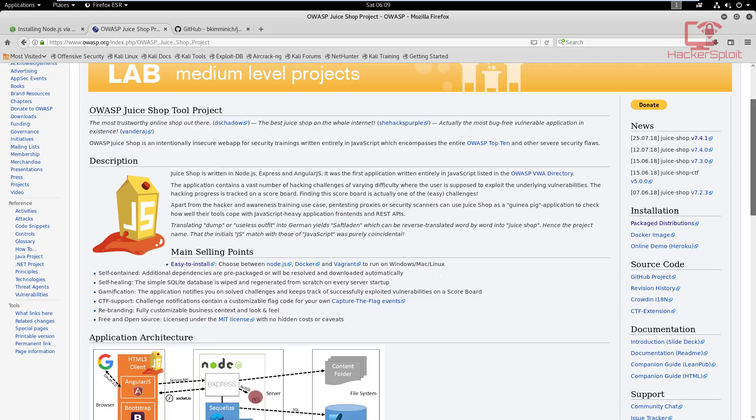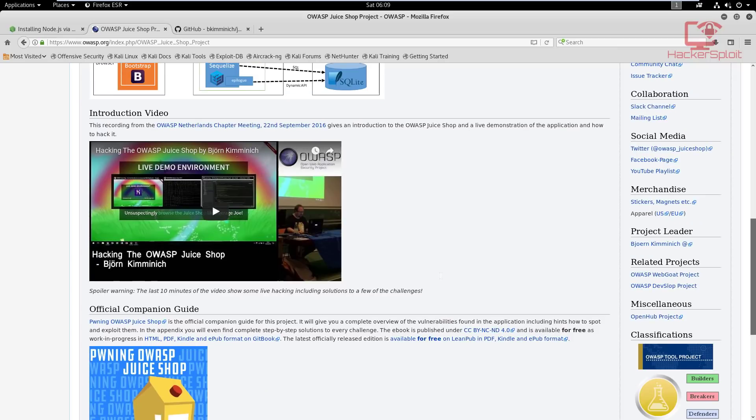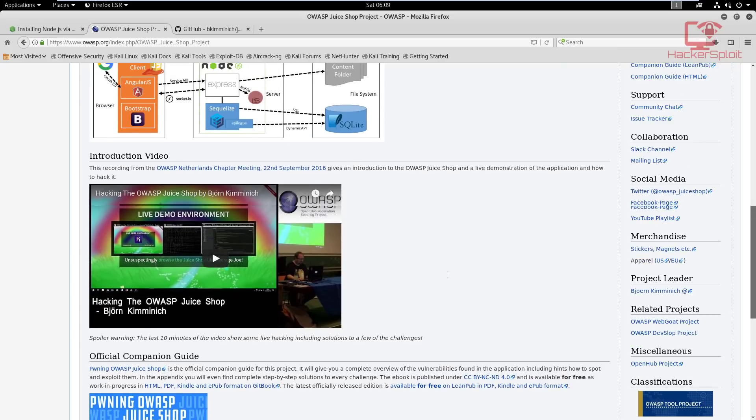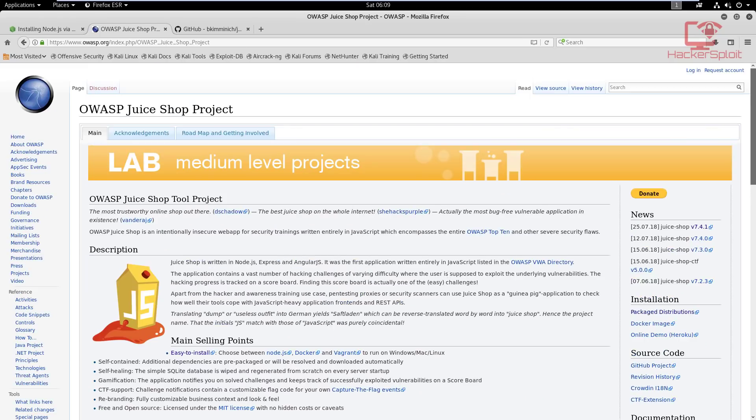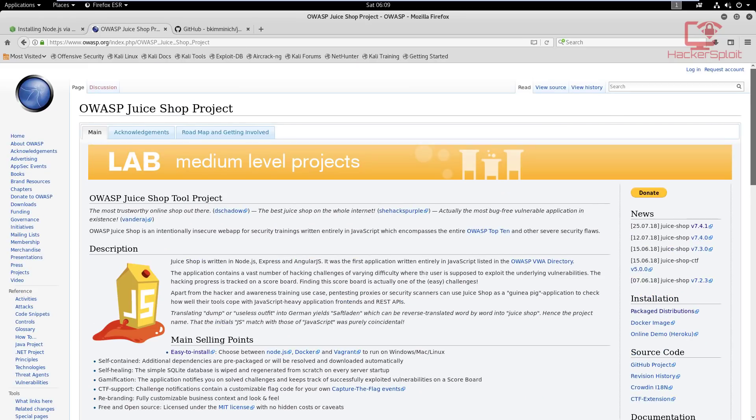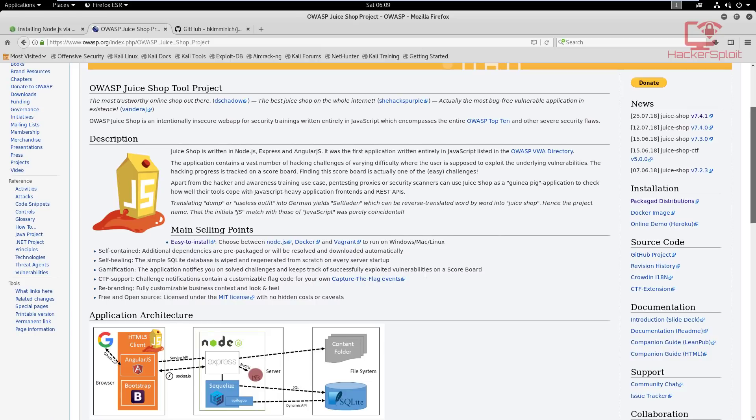Node.js is pretty much going to work on all three platforms, whether you're running Linux, Windows, or Mac OS. You then have Docker, which I'm pretty sure you're familiar with in terms of containers, which is also great. But I don't recommend it, especially for something as small as this. Docker is good for something a bit more larger and more professional.